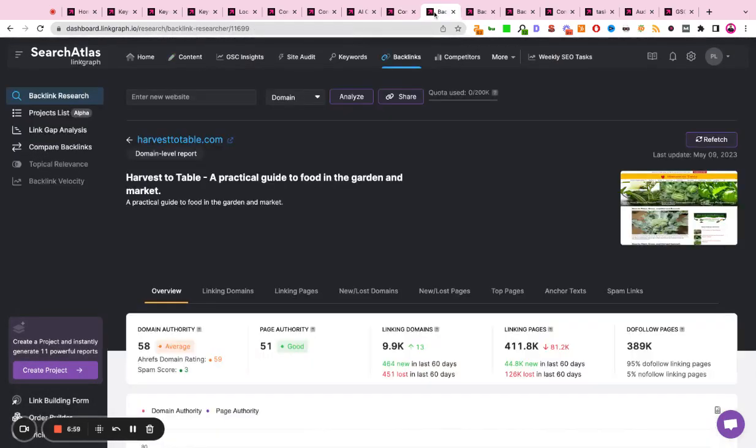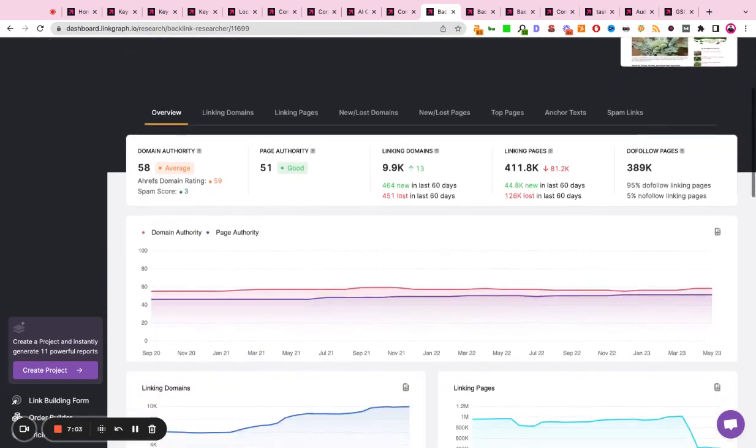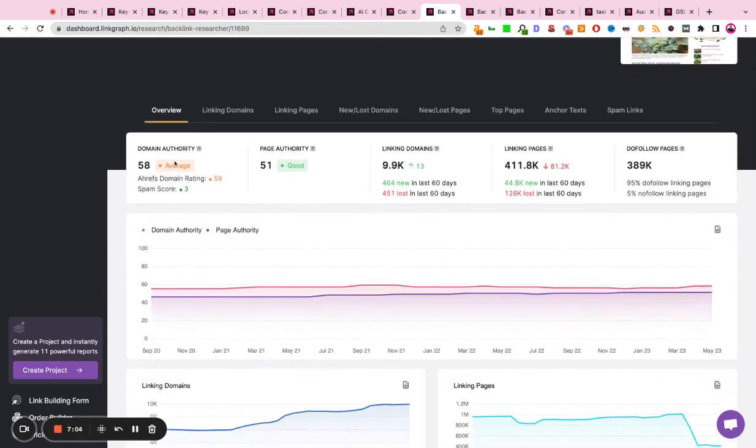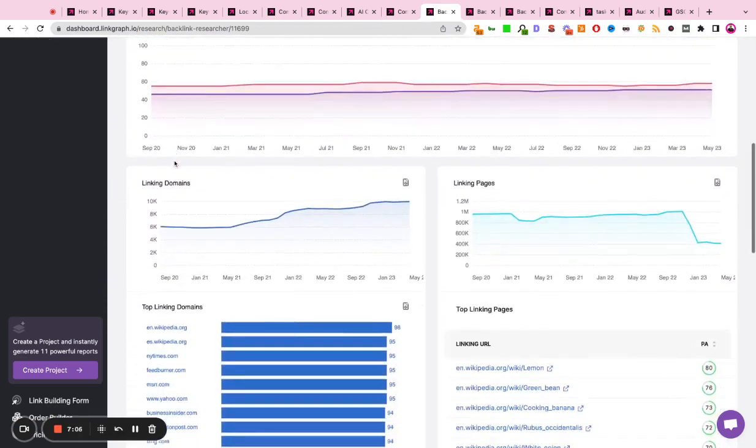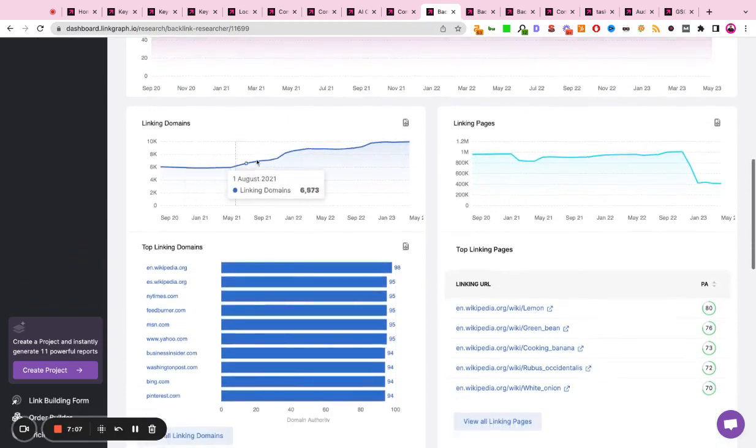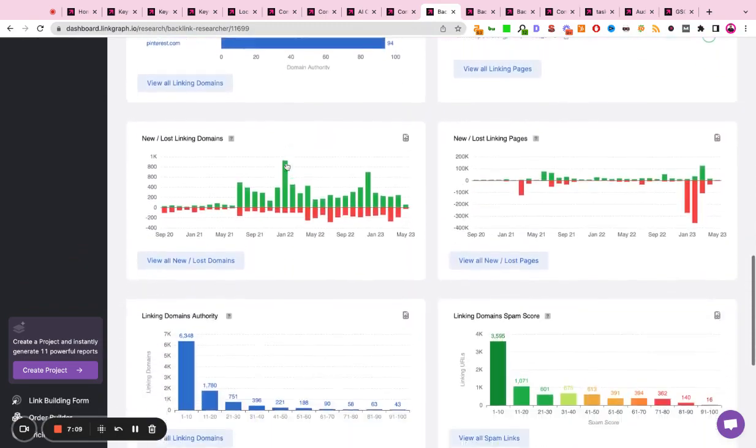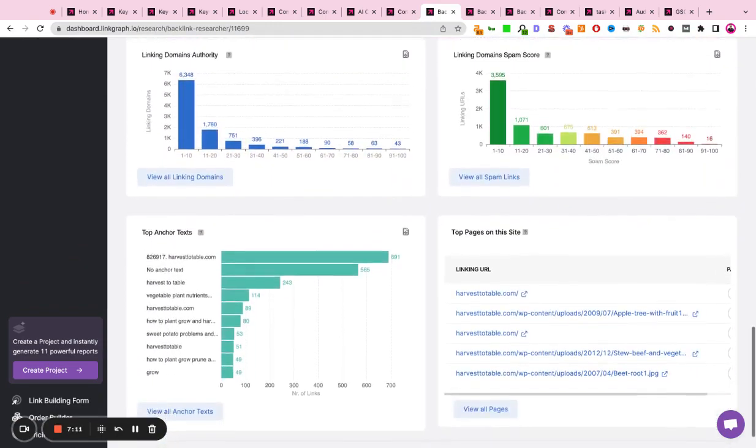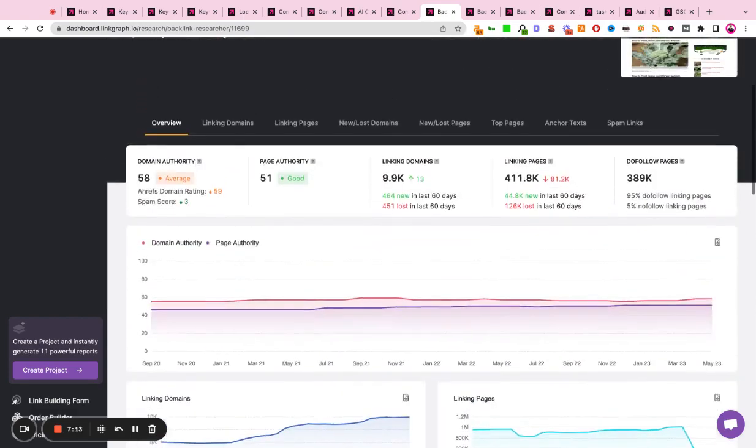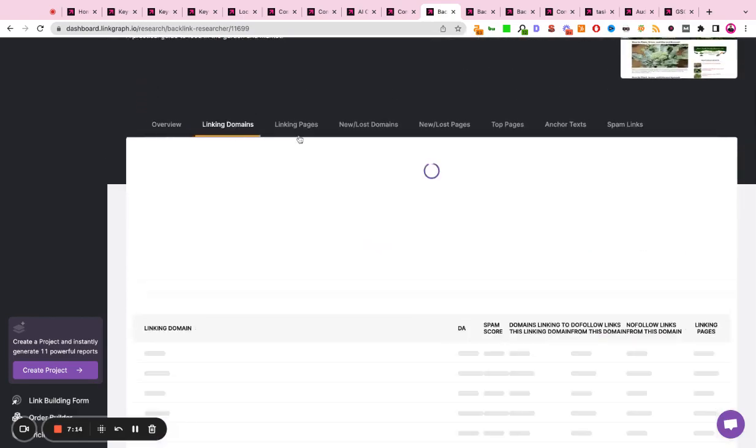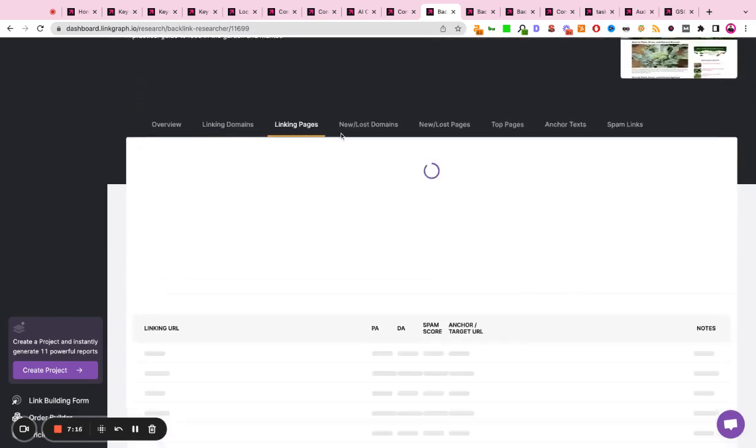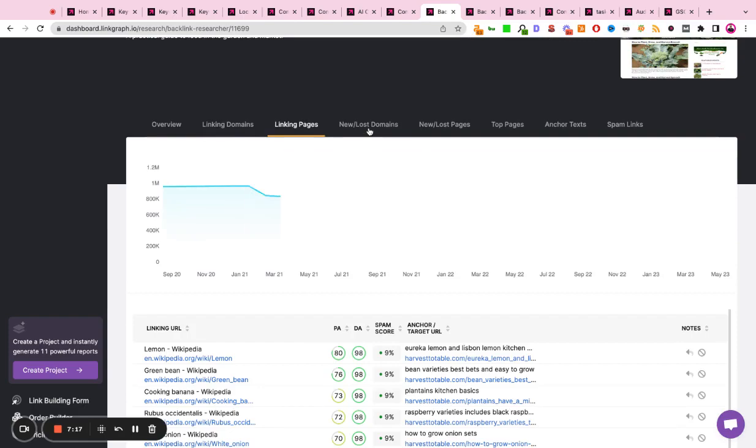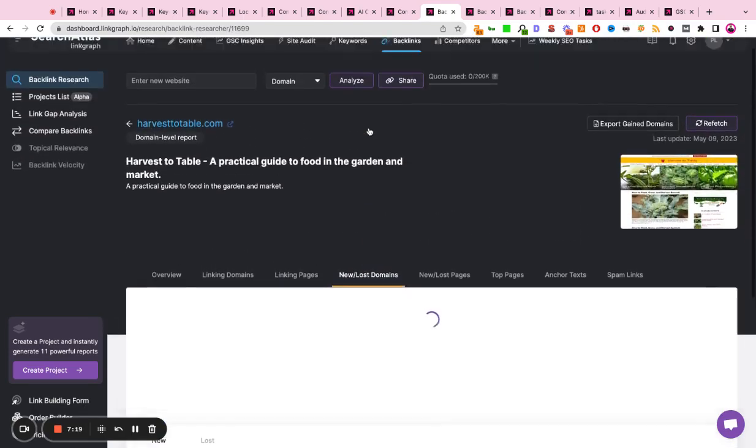In terms of off-page SEO, you can review your backlink profile. You can look at the data as reported by Moz or Ahrefs and really understand your current backlink profile at a very granular and detailed level. You can dive into each one of these reports by toggling the tabs and really understanding the full composition of your backlink profile.